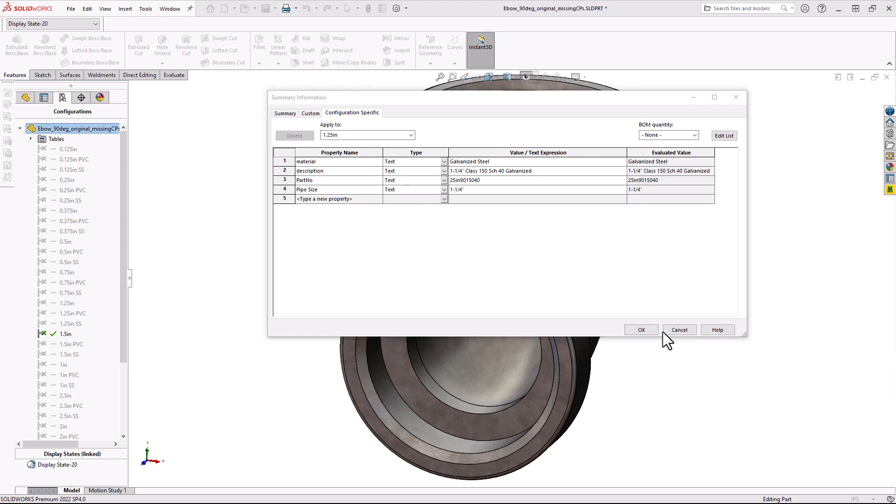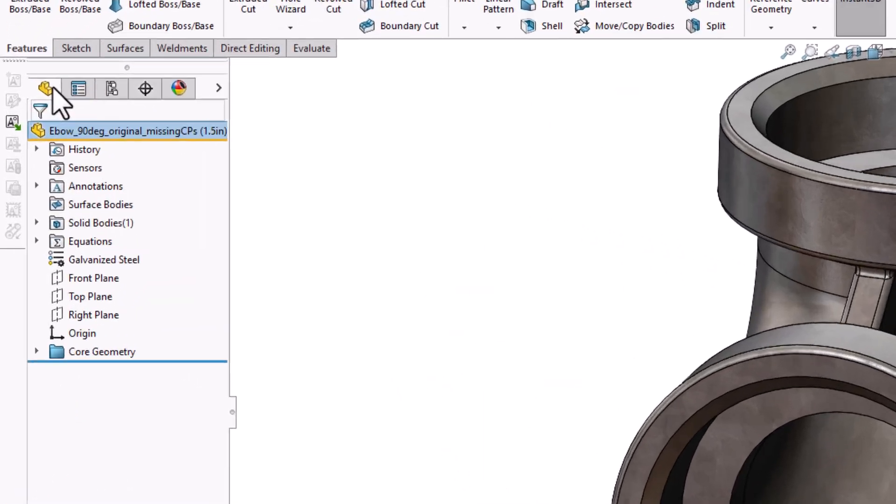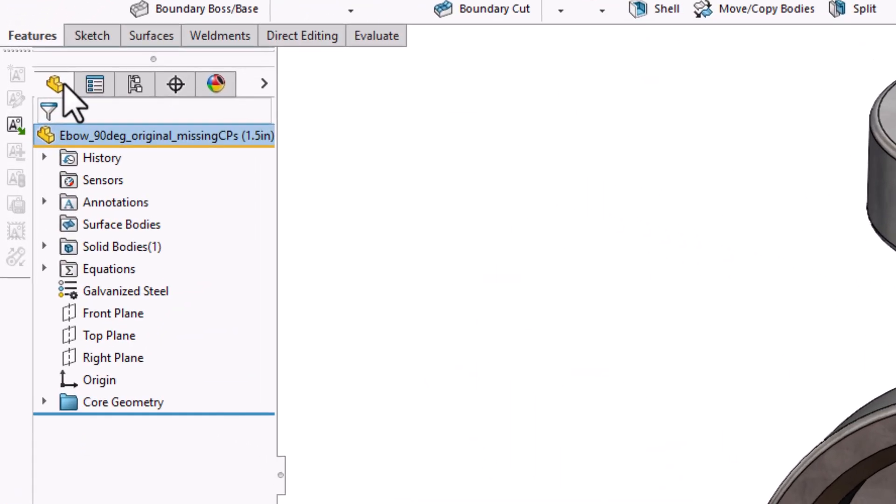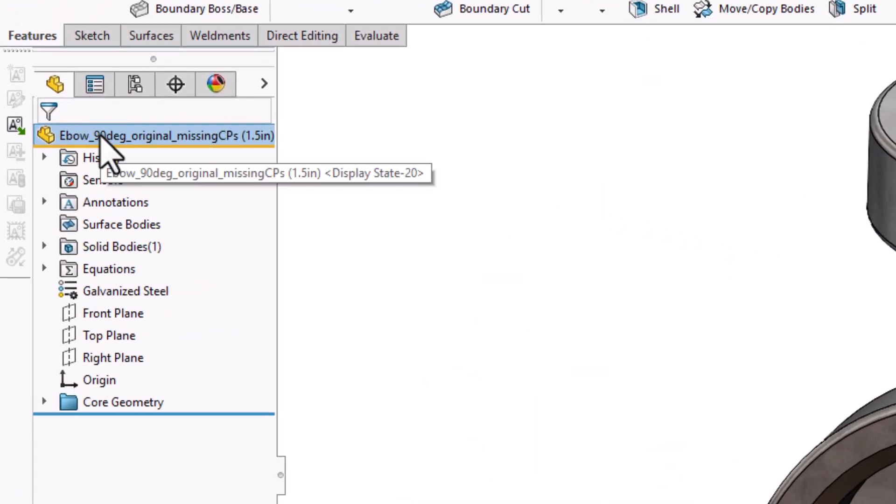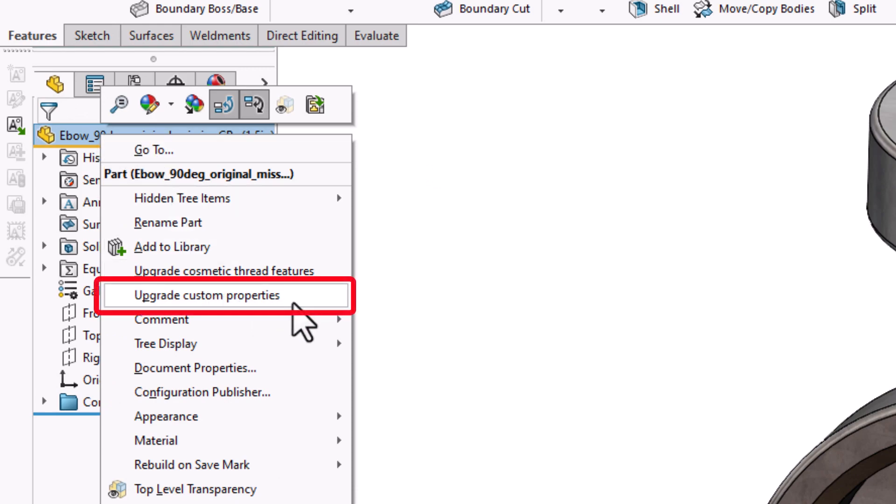Now, there is an easy way to update this. I'm going to close my Custom Properties, then head over to my Feature Manager Design Tree. And what you're going to want to do is right-click on the top-level part or assembly, and then select Upgrade Custom Properties.